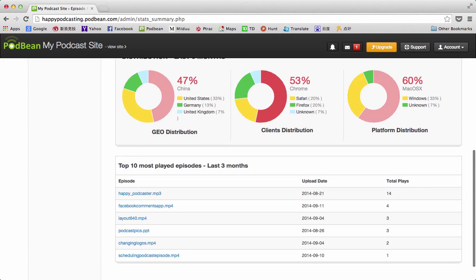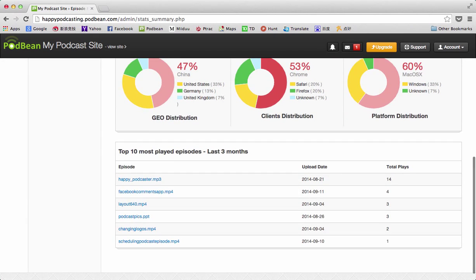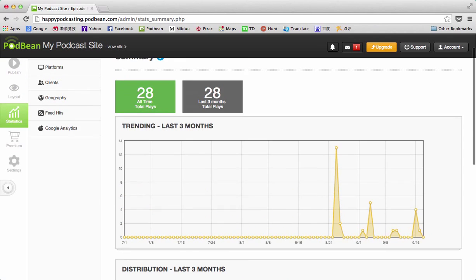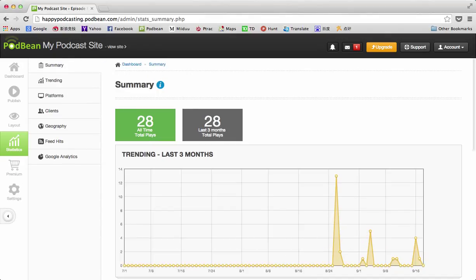As you go down, you see the top 10 most played episodes from last three months. This is really useful data to see what your more popular episodes are. To get into more detail on these statistics, we can go over to the different choices under the tabs.